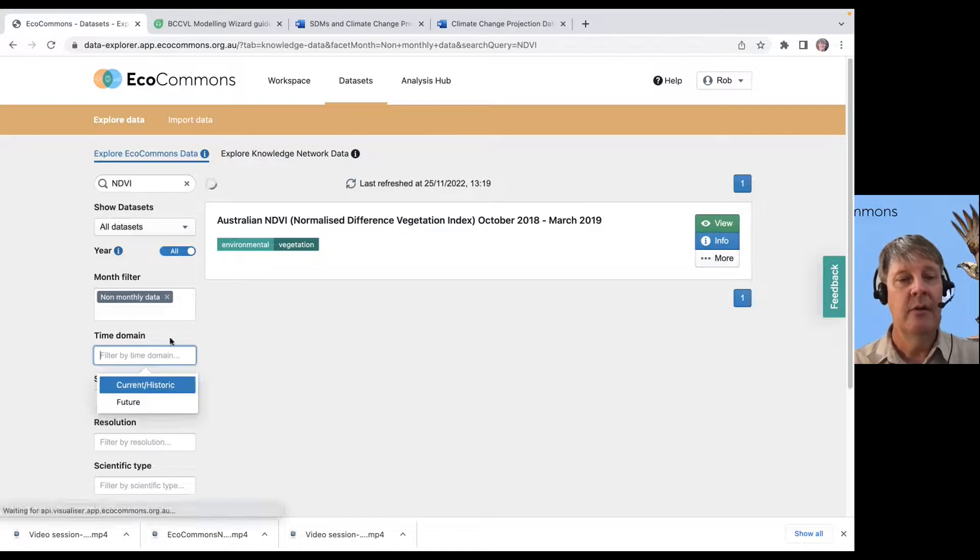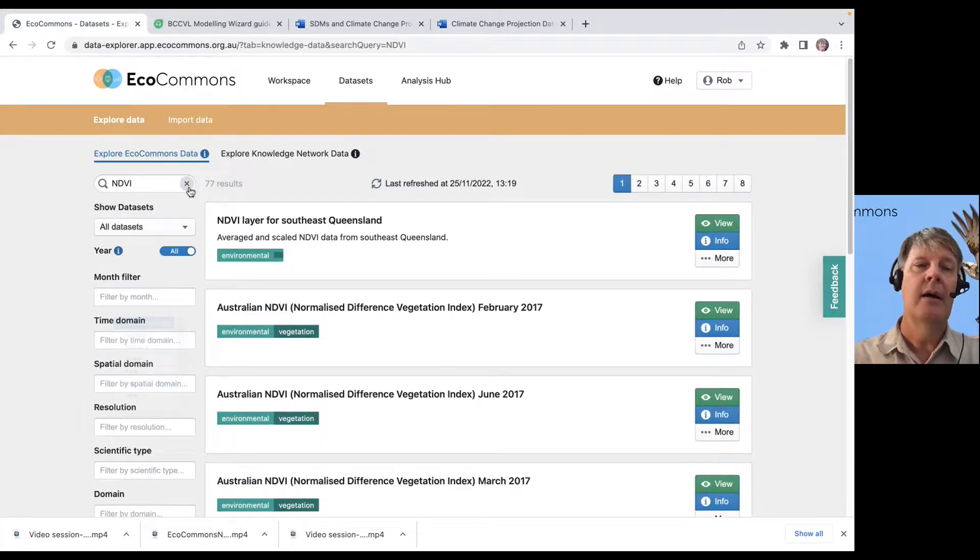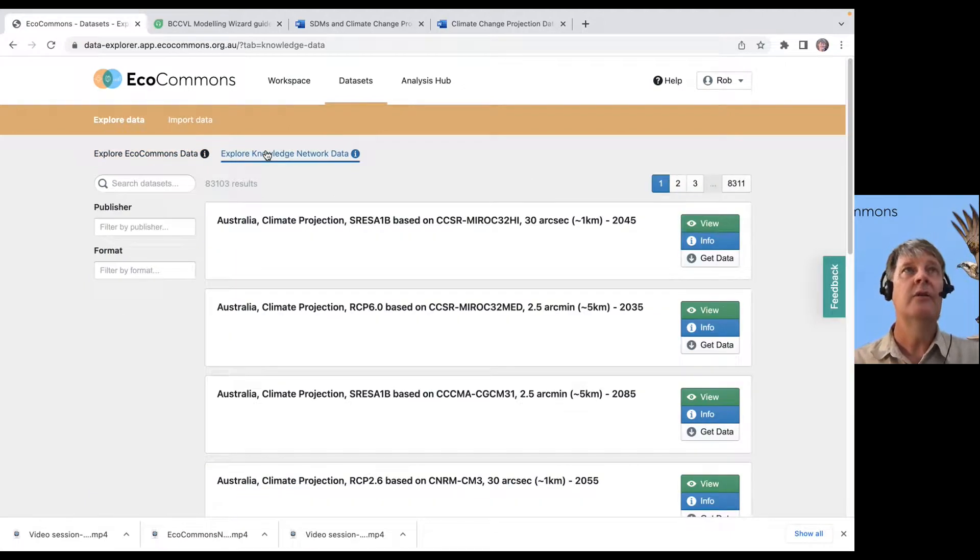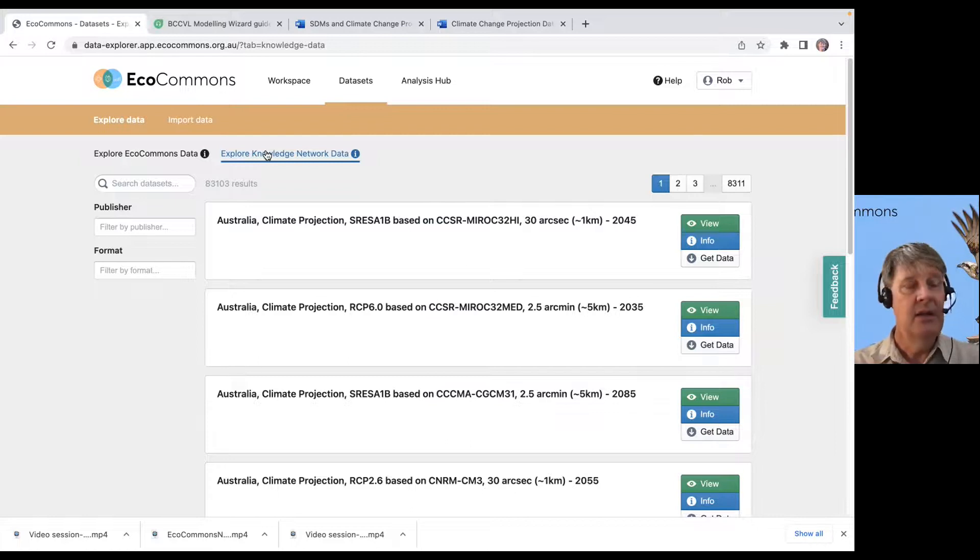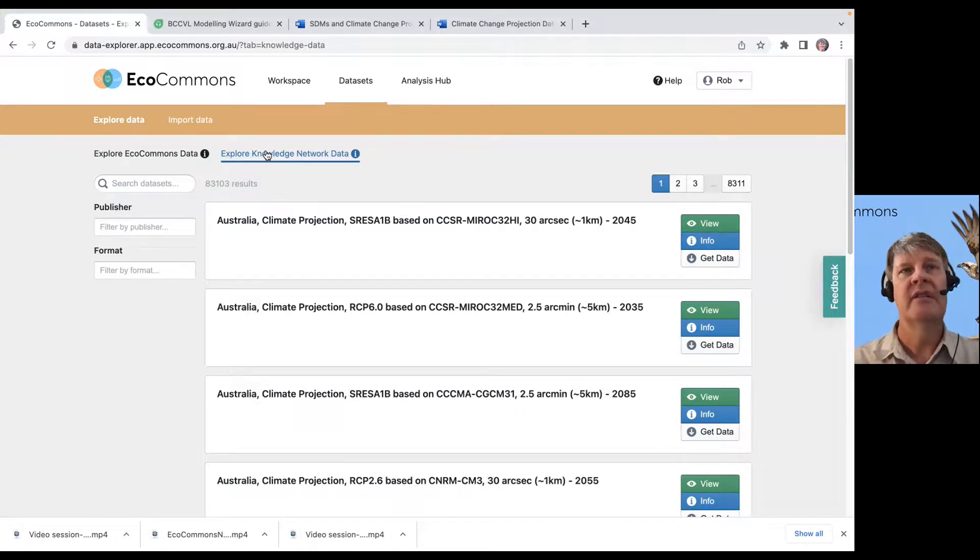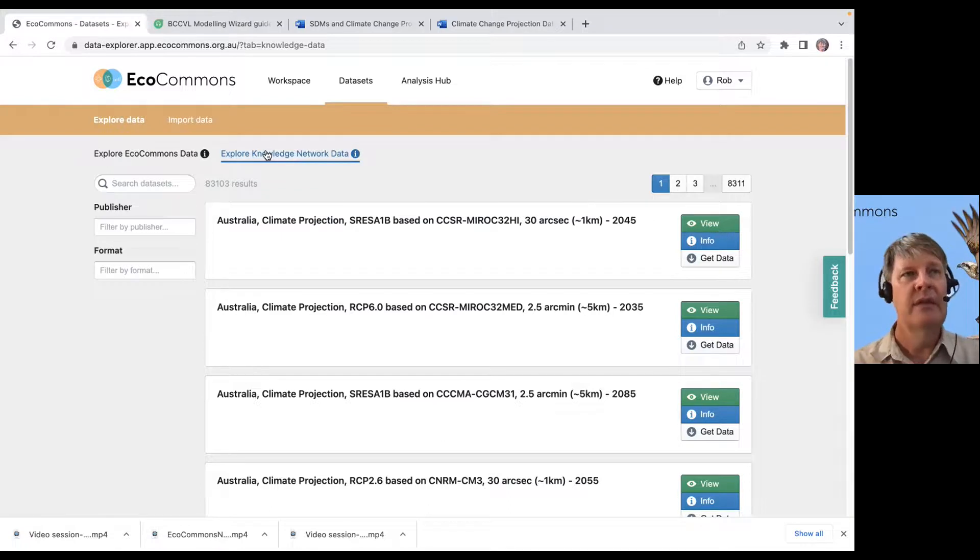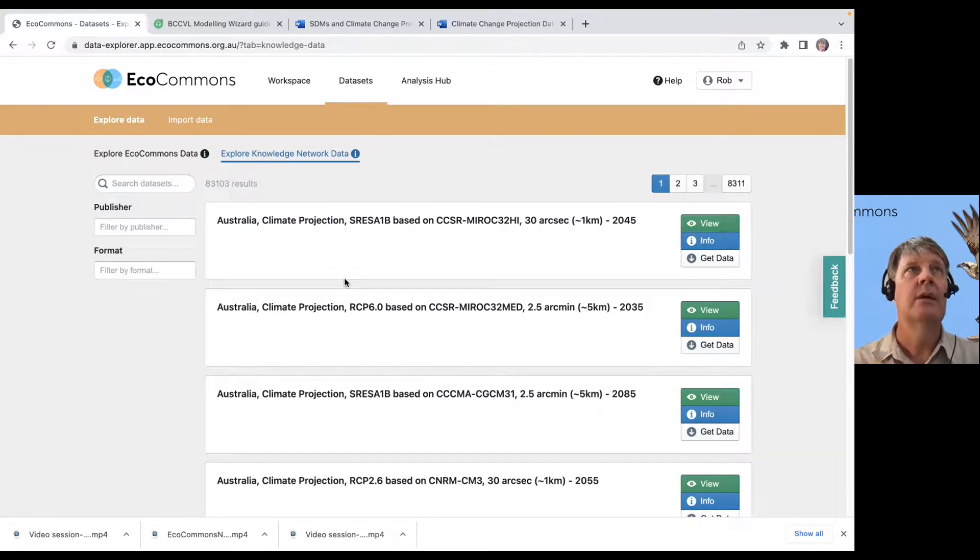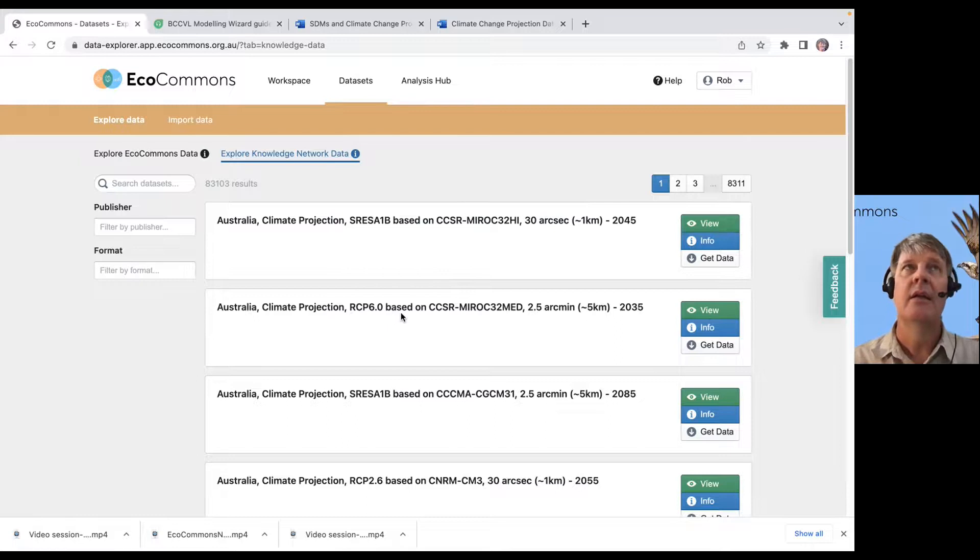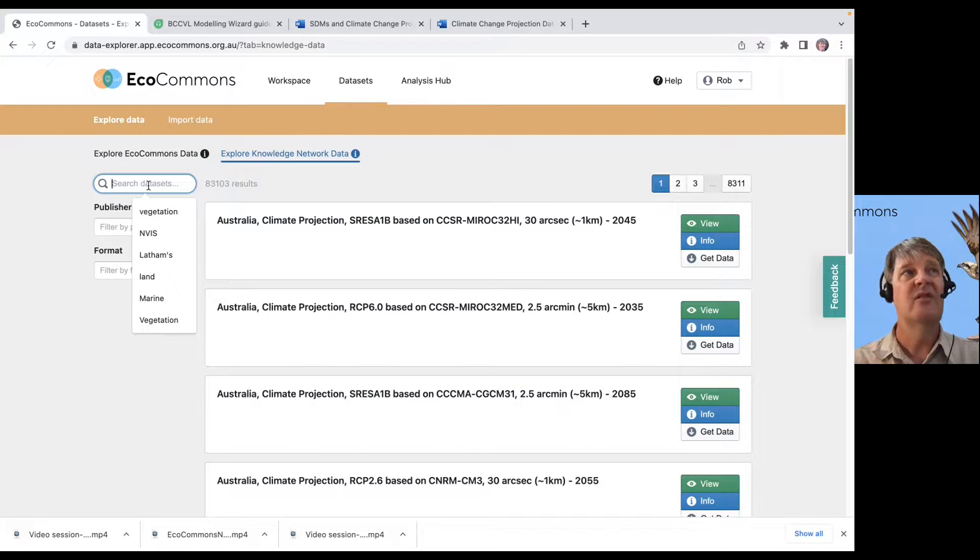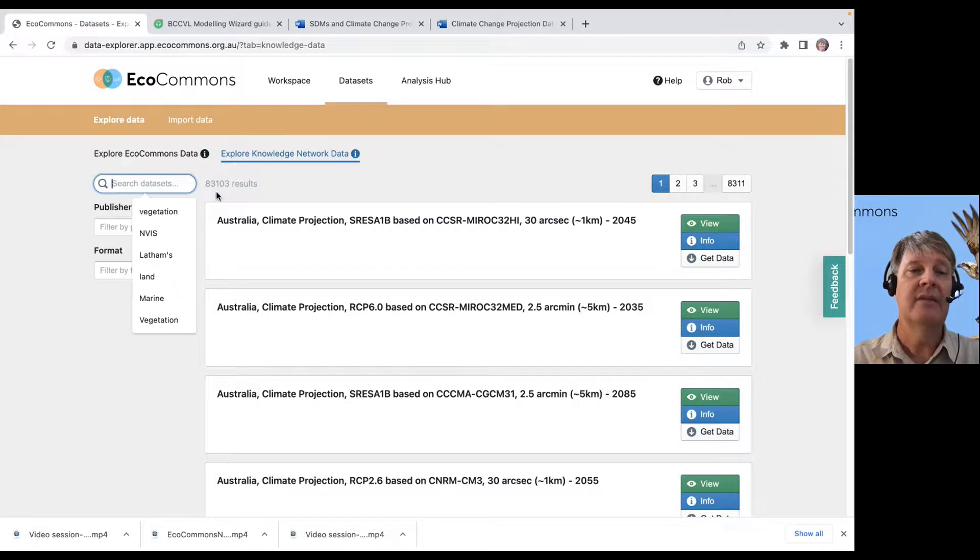But thanks to our partners at CSIRO, we have included their knowledge network within the platform. And the awesome thing about the knowledge network is it takes – every now and then, folks at CSIRO have a program that will scrape the data catalogs around the place. And those data catalogs will – then they'll pull out of those data catalogs a bit of metadata and some information on how to get the data. These data sets in the knowledge network aren't stored on the platform, but you can look for how to get 80,000 different data sets.